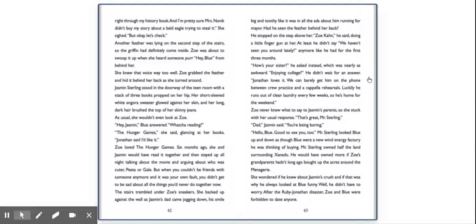She knew that voice way too well. Zoe grabbed the feather and hid it behind her back as she turned around. Jasmine Sterling stood in the doorway of the teen room with a stack of three books propped on her hip. Her short-sleeved white angora sweater glowed against her skin, and her long, dark hair brushed the top of her skinny jeans. As usual, she wouldn't even look at Zoe. Hey, Jasmine, Blue answered. What you reading? The Hunger Games, she said, glancing at her books. Jonathan said I'd like it.